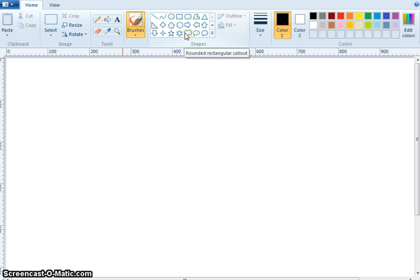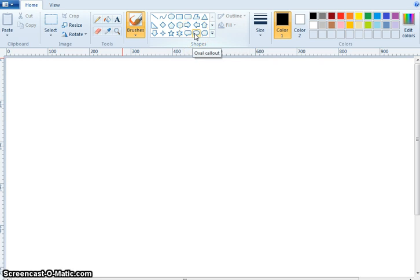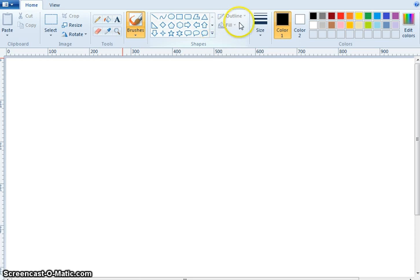What is this? Rounded Rectangular Callout. What is this? Oval Callout. Very nice, these are the shapes.